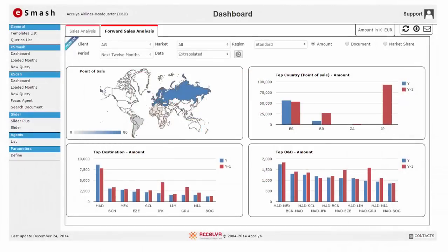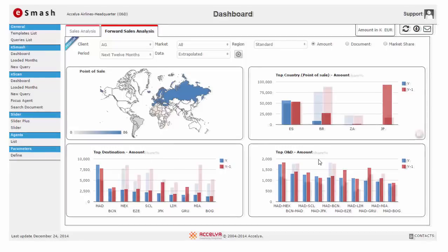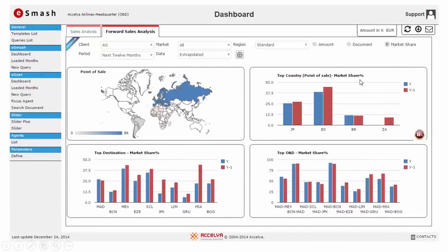The Forward Sales Analysis dashboard has been designed to give you a quick snapshot of your key sales performance indicators for future flight period. You can know your top performing countries, top destinations and the top ONDs on a single screen. You can instantly know your market share vis-a-vis the industry and analyze year-on-year sales across channels.